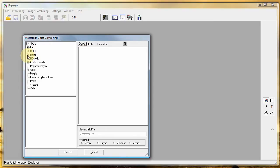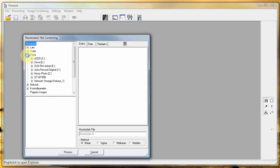To the right you have three windows for darks, flats, and flat darks. We start with the darks.